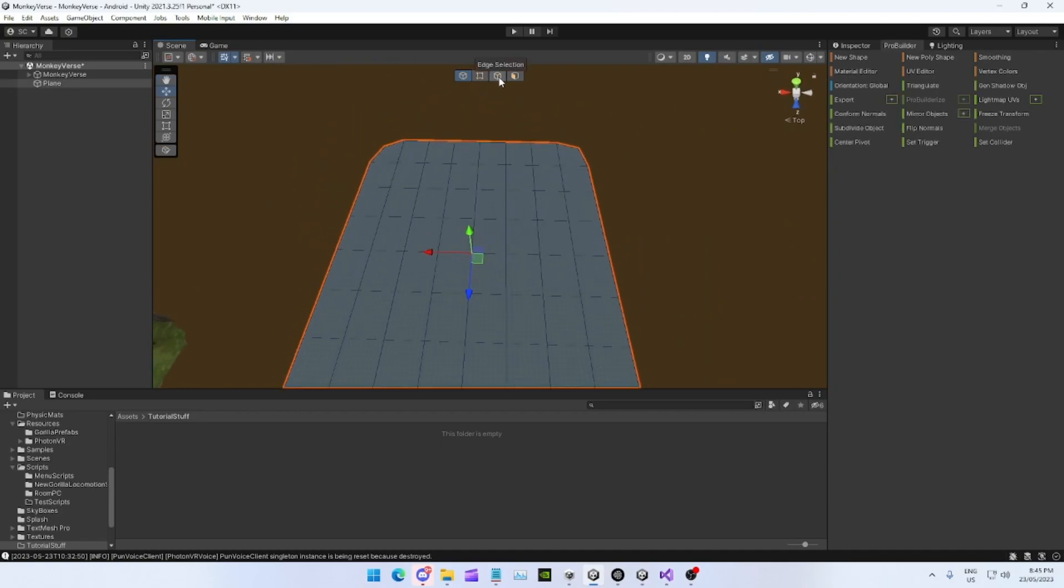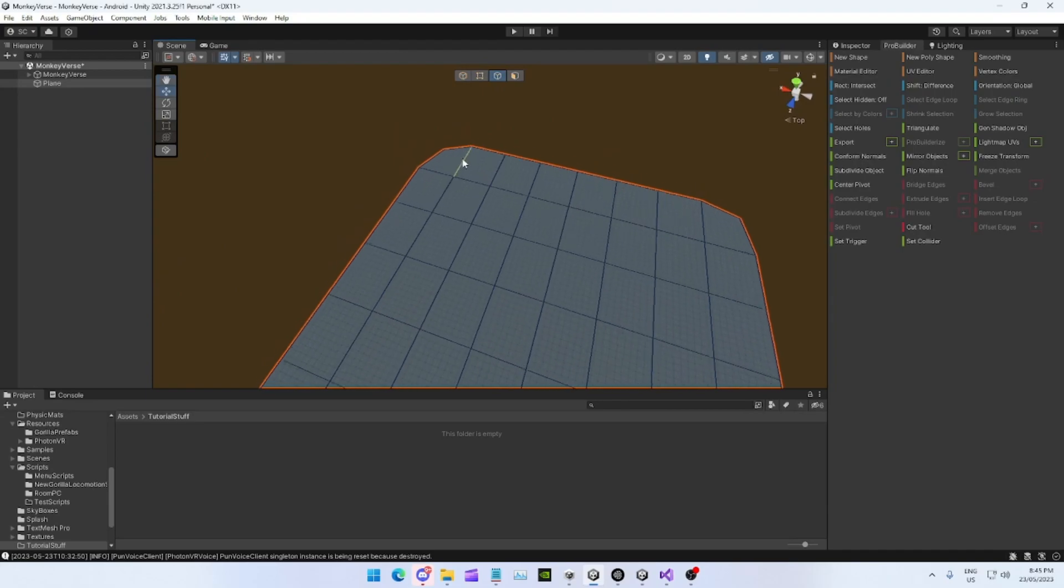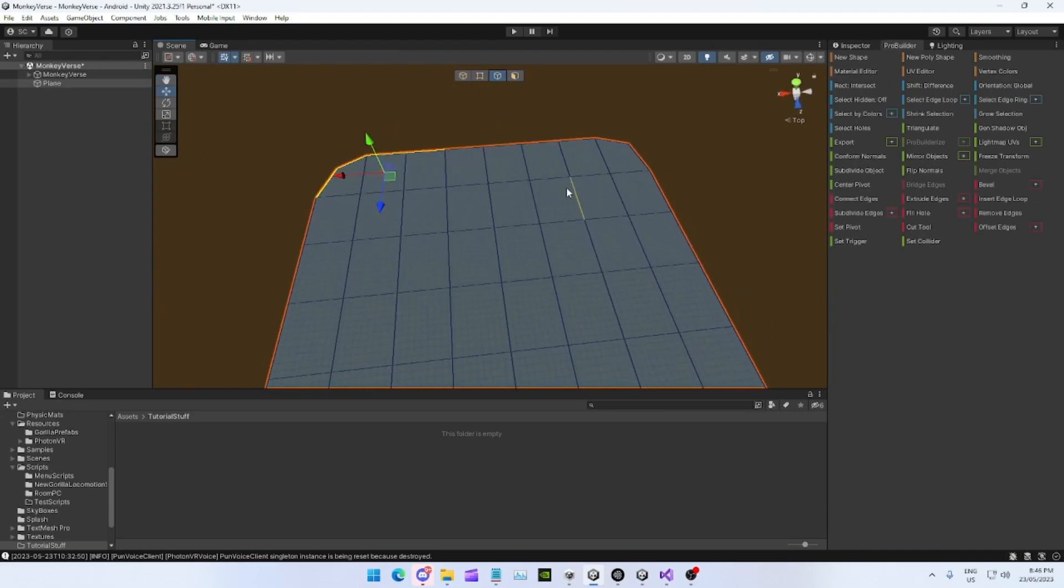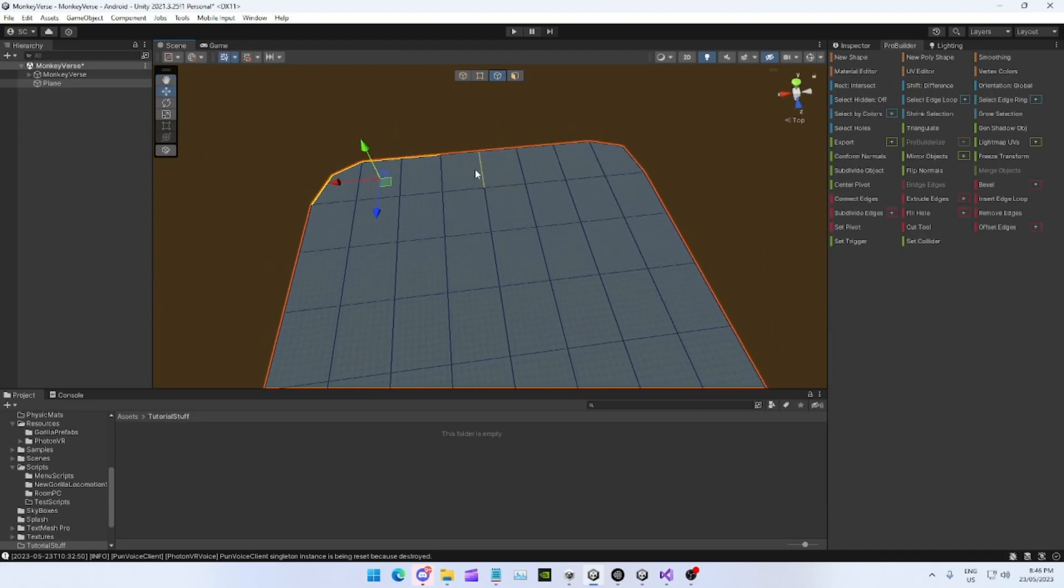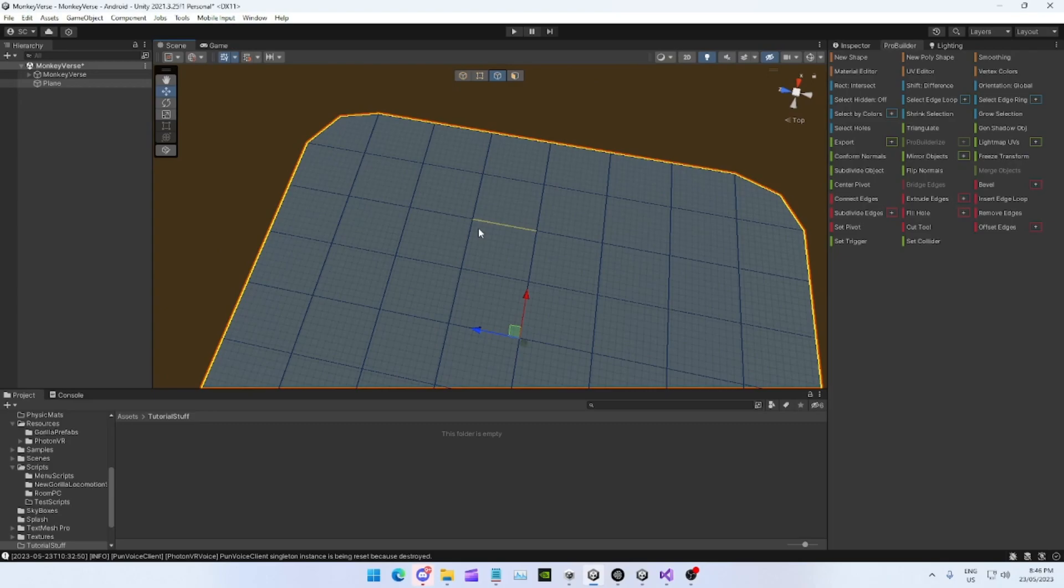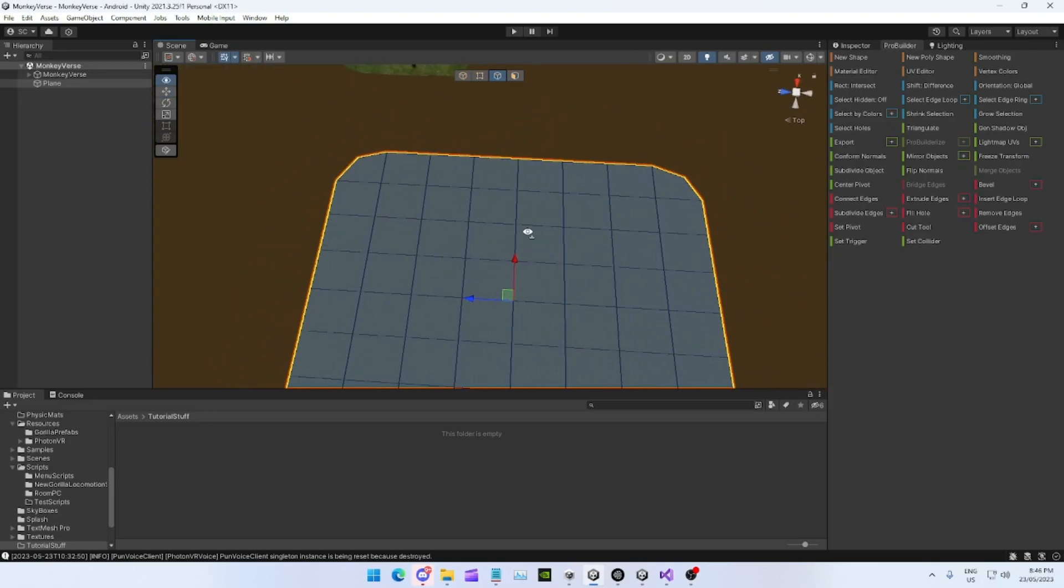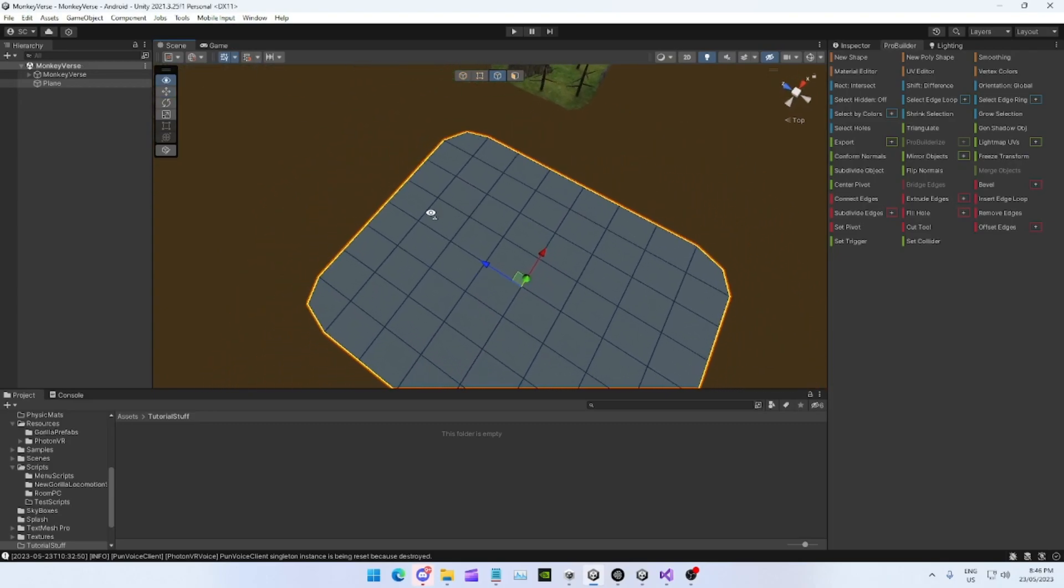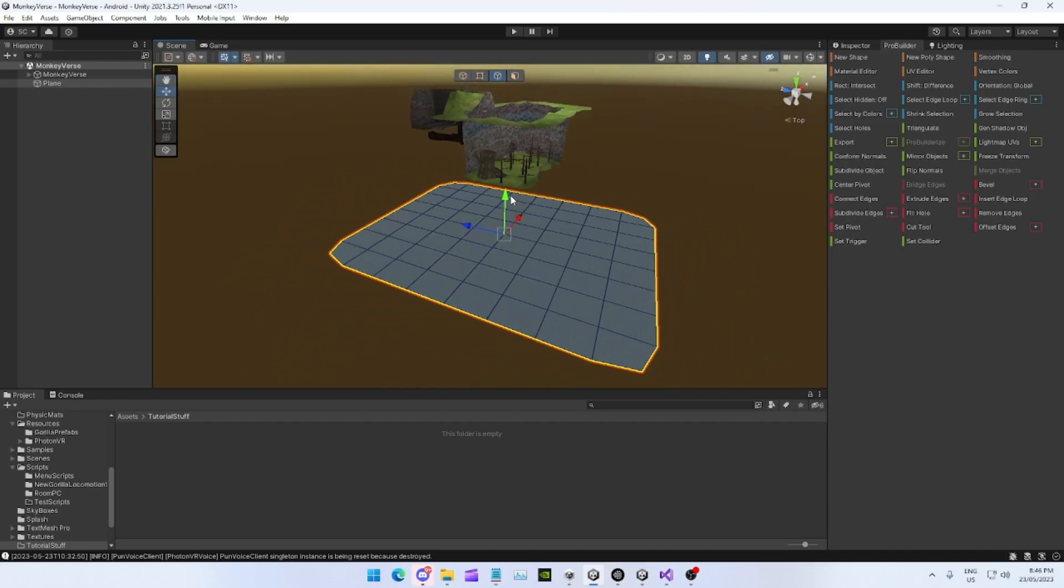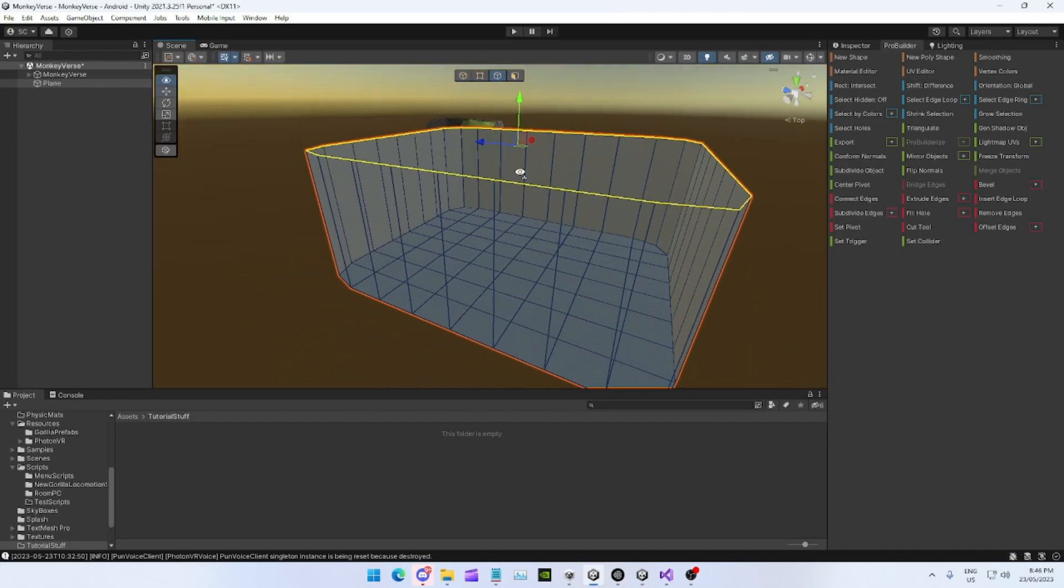Then go to Edge Selection, which is this one right here, and just select the outer edge. I'll be back once I've got them all selected. Okay, guys, also, if you don't know how to select multiple things at once, just hold Ctrl, and then select it. Once you've done that, hold Shift.